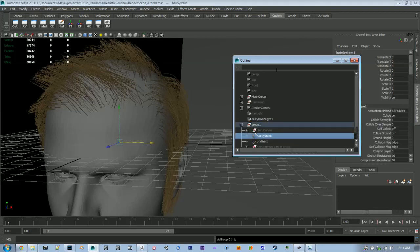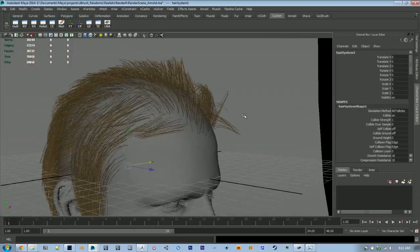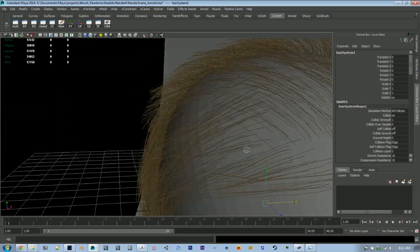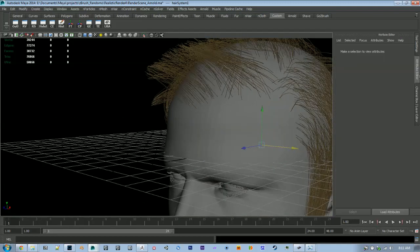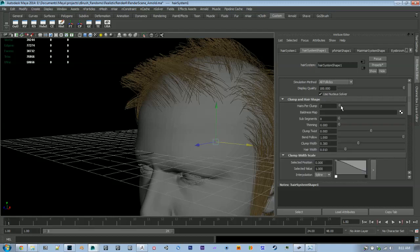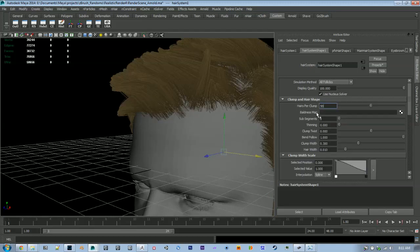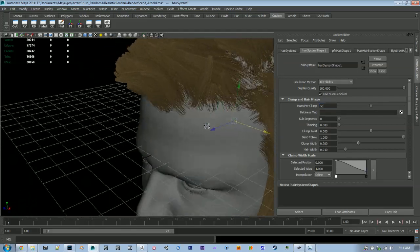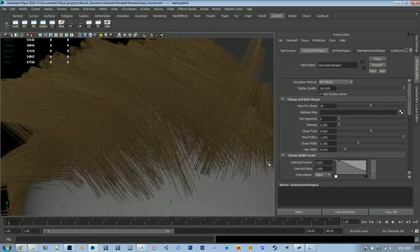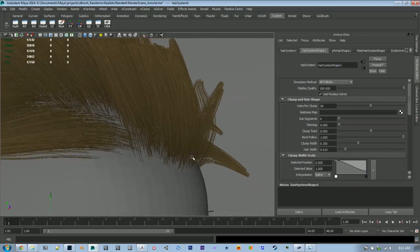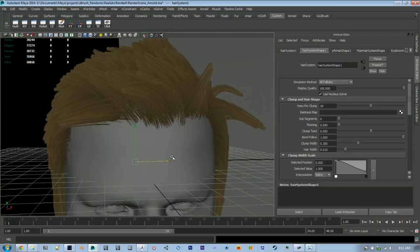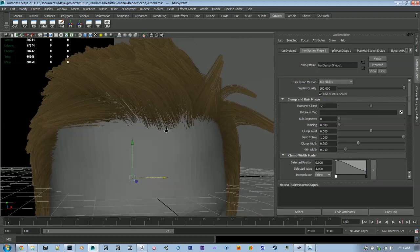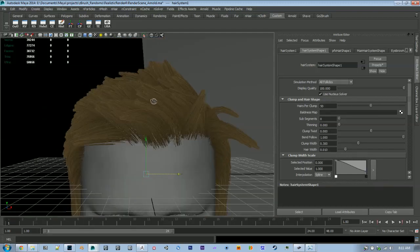Now we can start adjusting our hair system. So right now it's looking very thin. We'll come to our clump and hair shape and just start adjusting this, start with maybe 50. That's not bad, we could probably use a little bit more but we'll start with that. So now it's looking very uniform though and it doesn't look like hair.